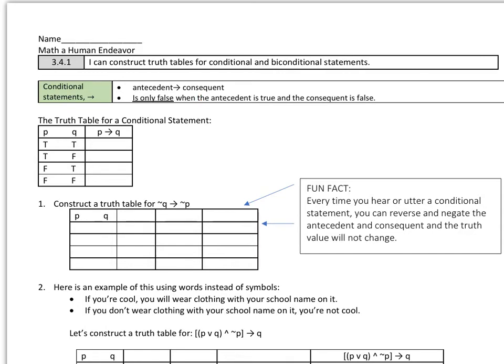One thing to keep in mind with conditional statements is it is only false when the antecedent is true and the consequent is false. So it's only false when we have a true implies false scenario.